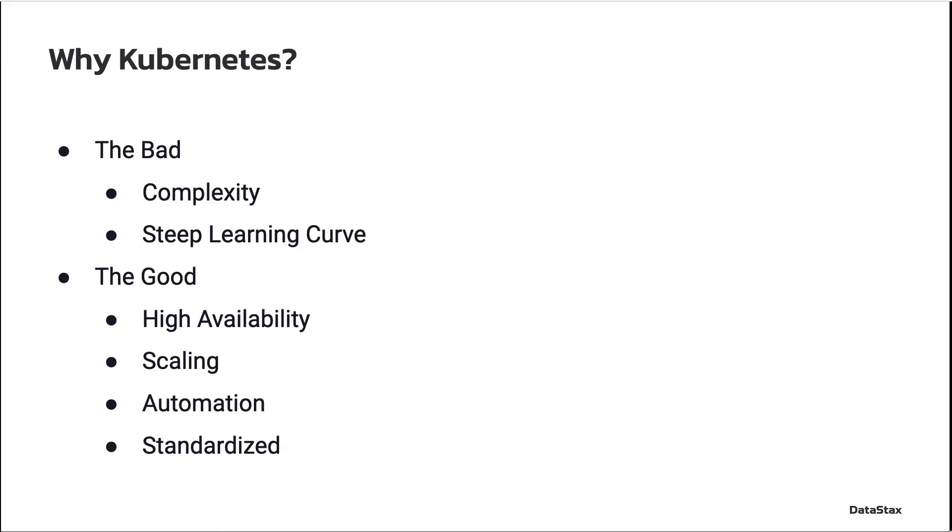So why might you want to use Kubernetes? After all, it's a pretty complex tool and it can be challenging. Well, it provides some pretty impressive features and it does this in a mostly standardized way. It can help with high availability, scaling, and automation. And because it's standardized, you can usually move from one provider to another without huge changes in your config.